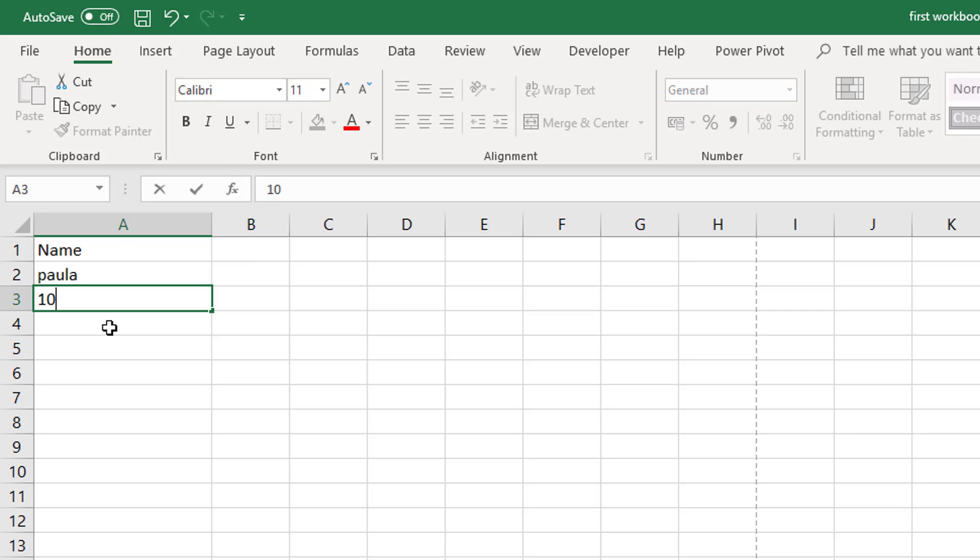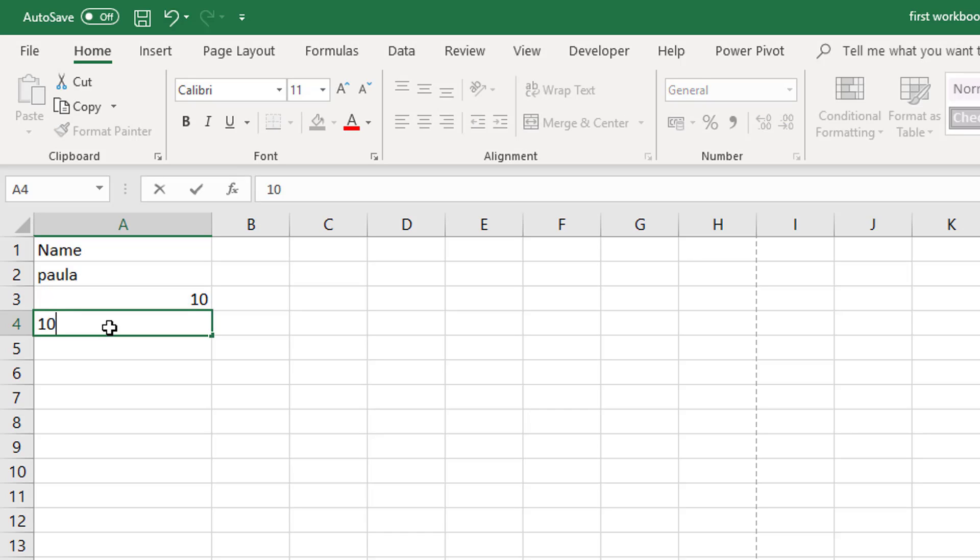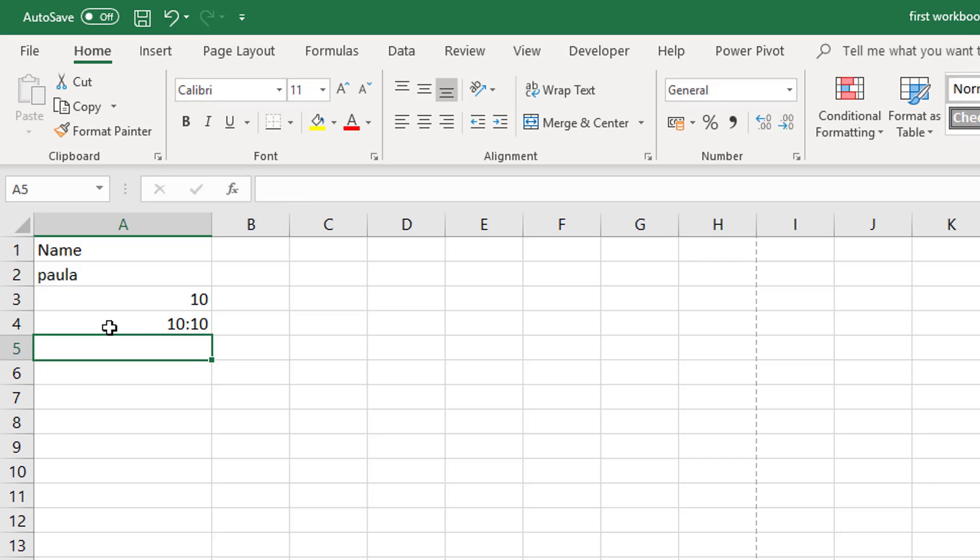Now as I said we can enter numbers and we could enter time. So there are just some examples of data that you can enter.